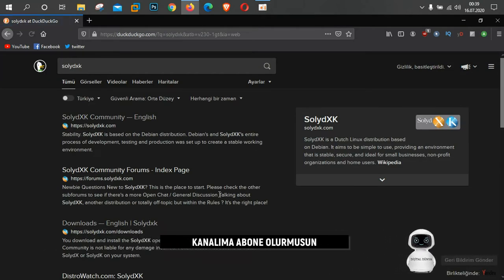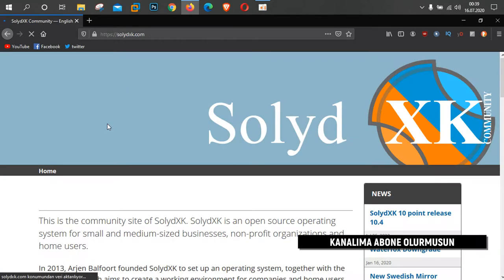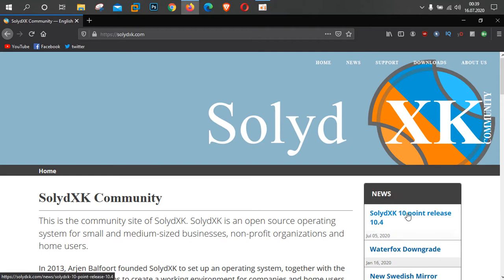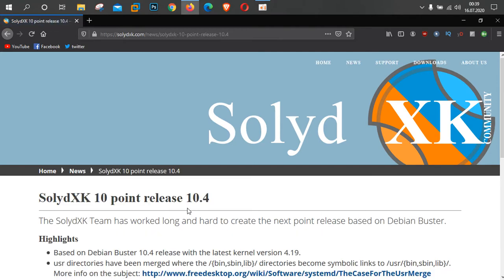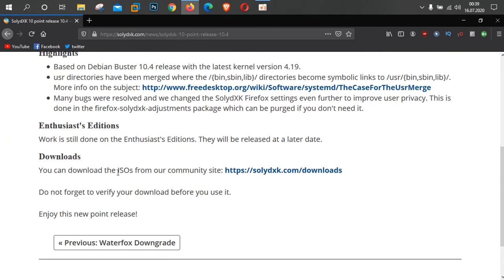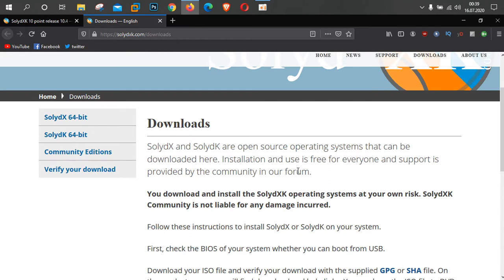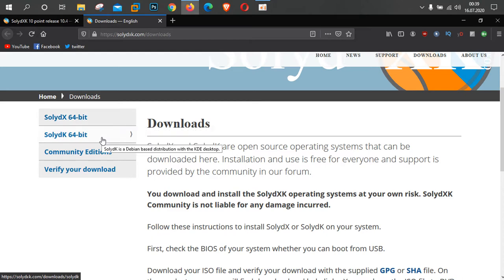Arama çubuğuna 'Soli DXK' yazıyorum. Kendi sitesi buraya geliyor. Buradan 'New' yazısının altında son sürüm 10.4, Release sürümü arkadaşlar. Alta doğru indiğimizde Download kısmında linke tıklıyorum. Böyle bir sayfa çıkıyor; burada iki seçenek var: biri XFCE masaüstünü, diğeri KDE'yi kullanıyor arkadaşlar.